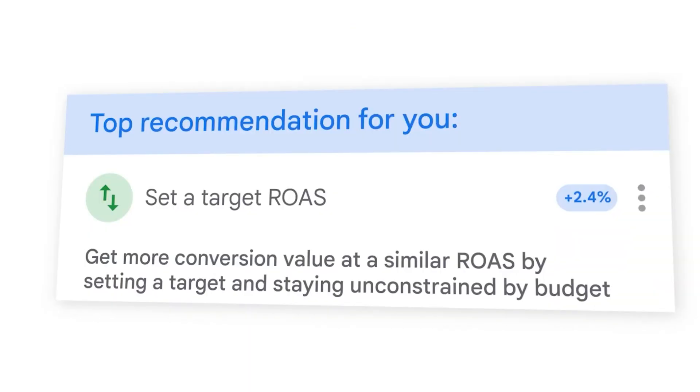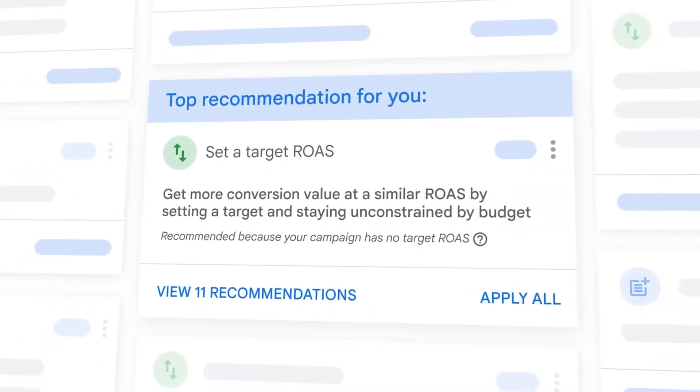In this video, I want to take you through how target-based bidding strategies in Google Ads work. The reason this is so important is because if you've set your target ROAS or your target CPA bidding strategy incorrectly in Google Ads, that bidding strategy could have the complete opposite effect of what you're trying to achieve — acting like a brake limiting your results rather than an accelerator increasing revenue or conversions in your Google Ads campaign.